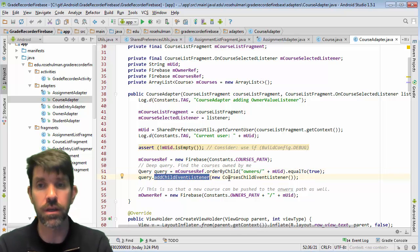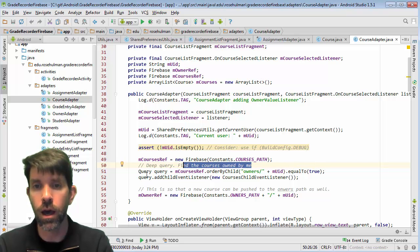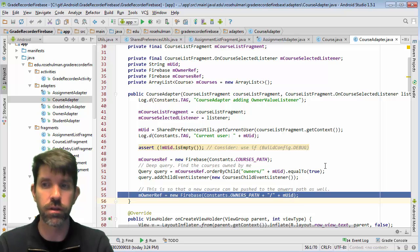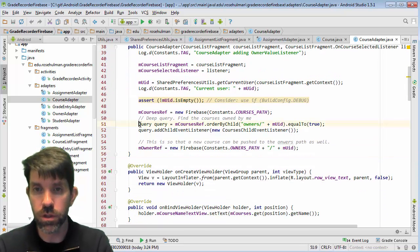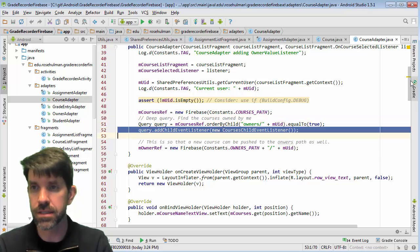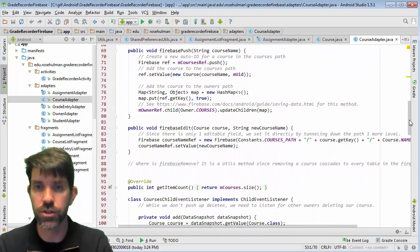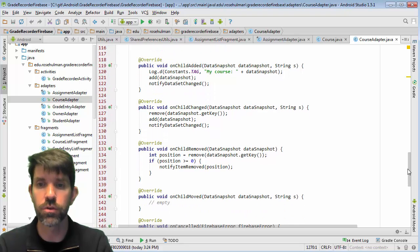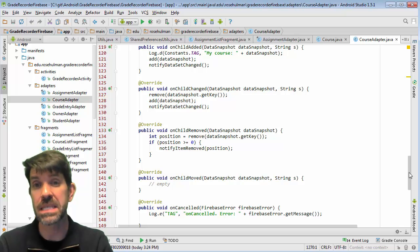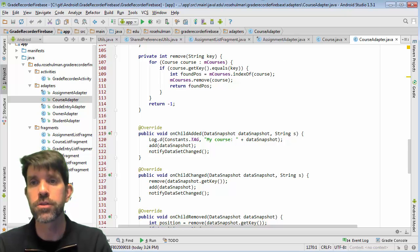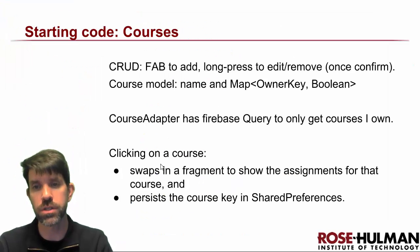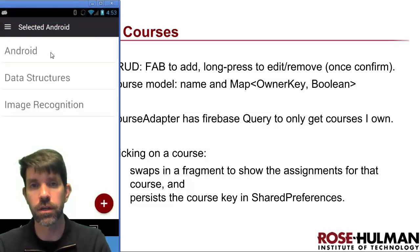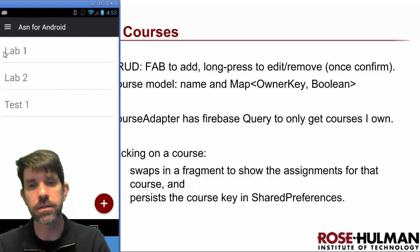The result of that query gets my event listener added to it, so it's only going to give me my own courses - the ones owned by me. I'm also setting up a reference to the owners path at my position. Looking at the child event listener, there's not much new: add, remove, child added, child changed, child removed - once you get the query right, the rest is straightforward. Clicking on a course navigates to a fragment showing its assignments, persisting the course key in shared preferences.